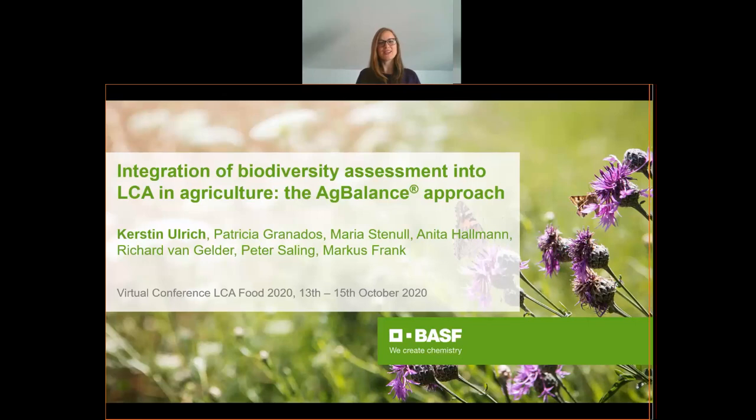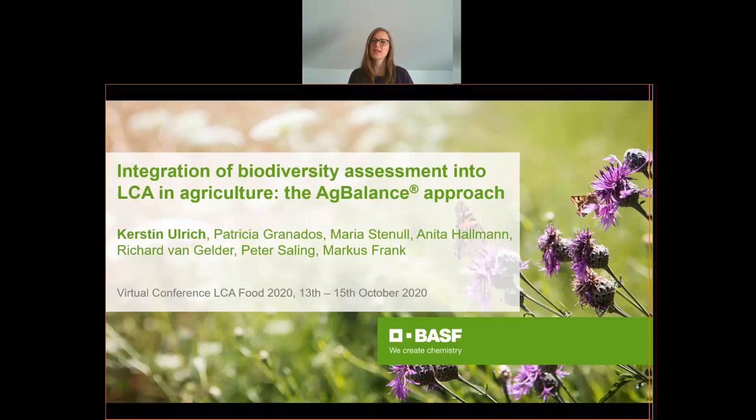Welcome and thanks for listening to my presentation about a calculator that we at BSF have developed to measure the impact of different farming practices on biodiversity. My name is Kerstin Ulrich and within the global sustainability team at BSF Agricultural Solutions I am responsible for our lifecycle assessment tool called Ag Balance.